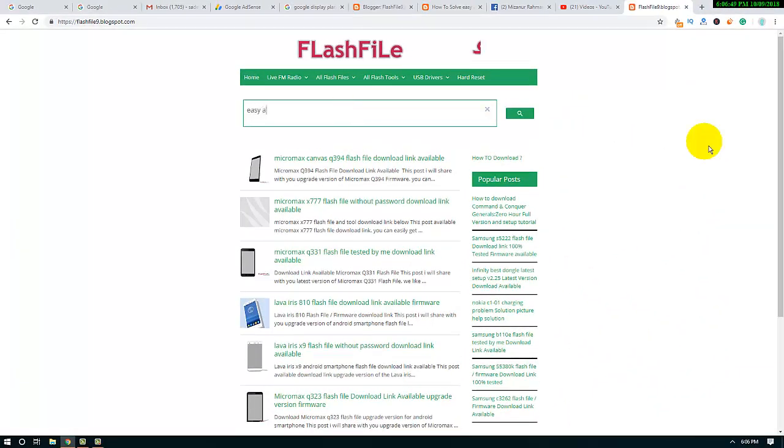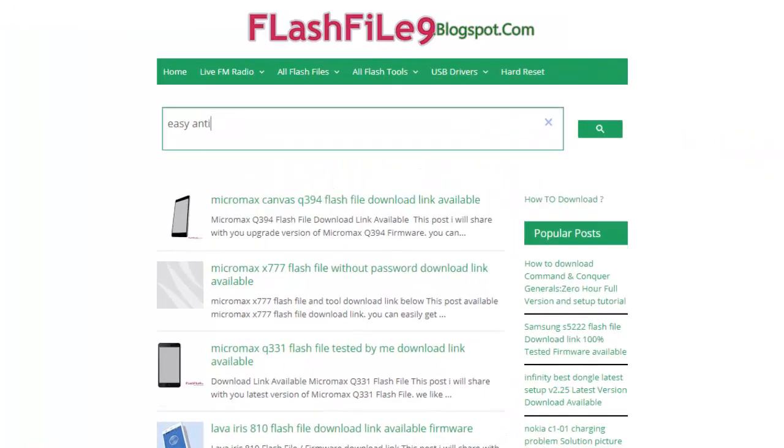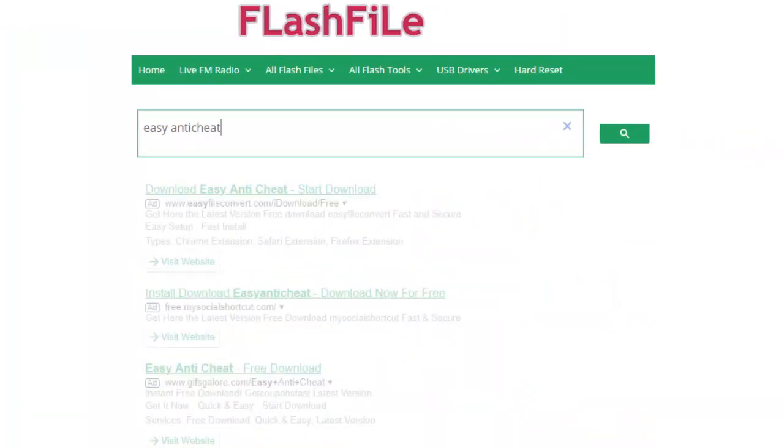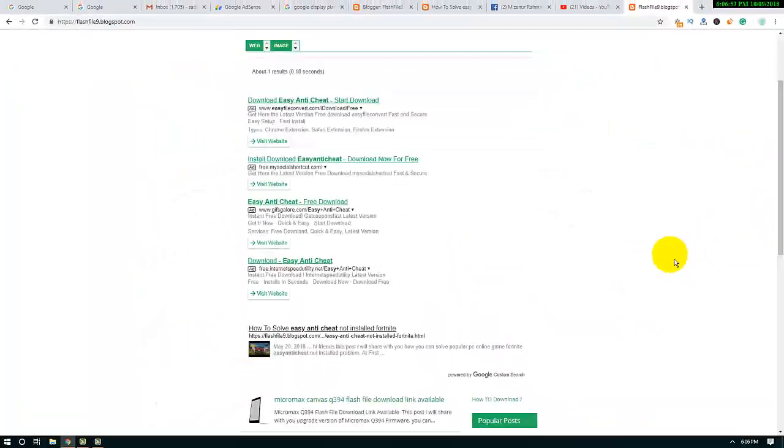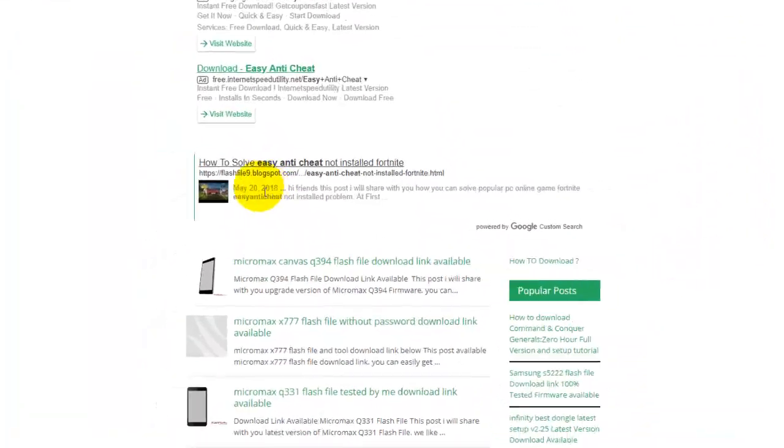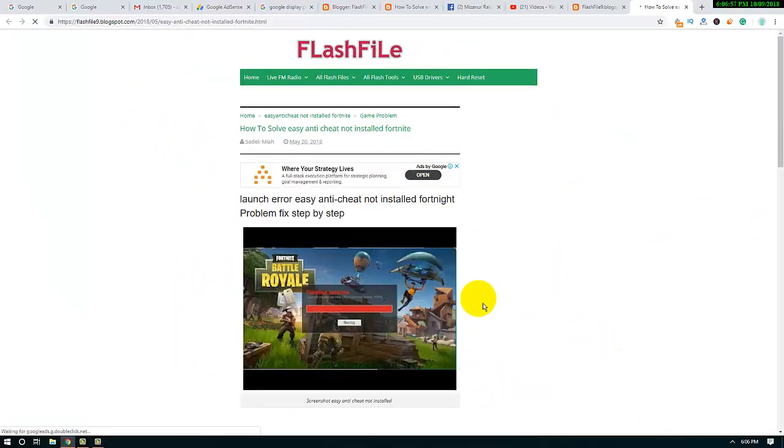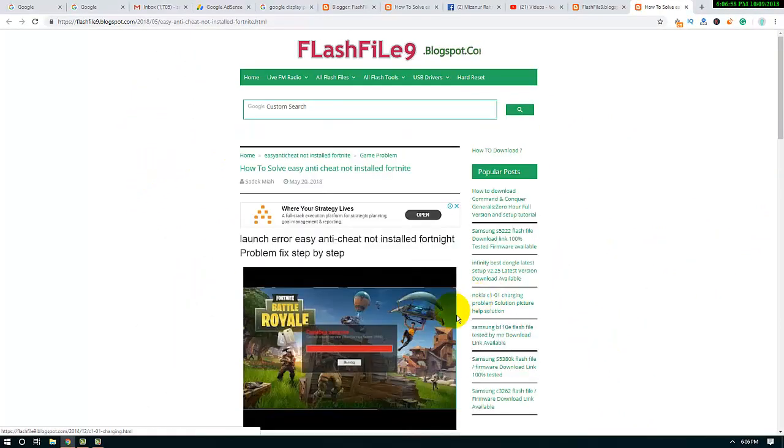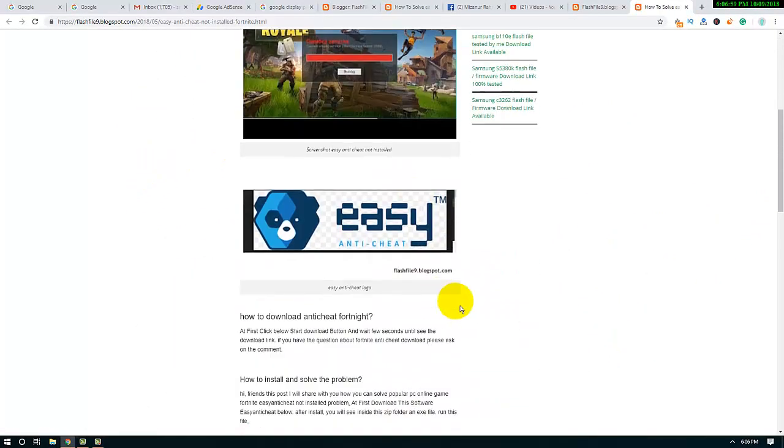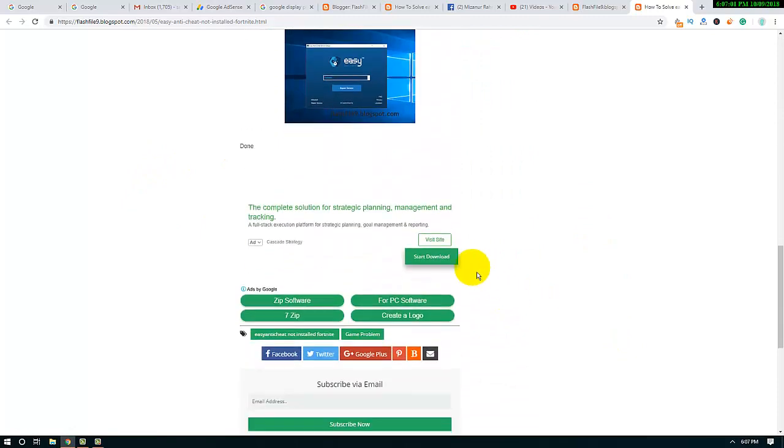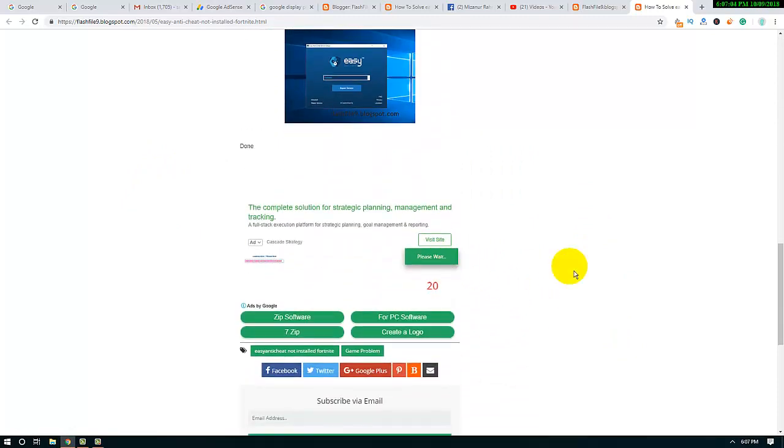Find Easy Anti-Cheat. You can find the link for Easy Anti-Cheat there. Go below, click Start Download, and wait 20 seconds until you see the download link.